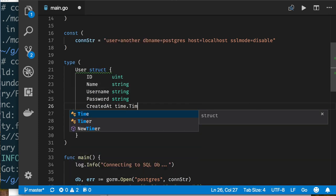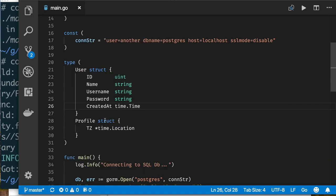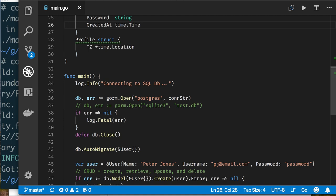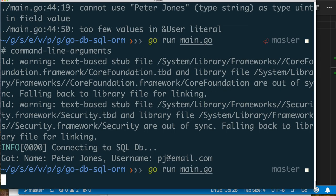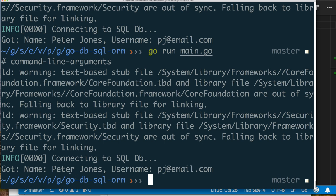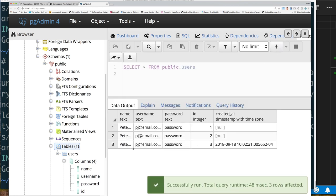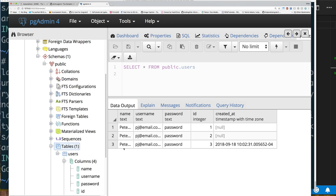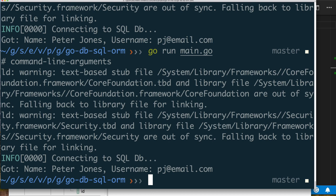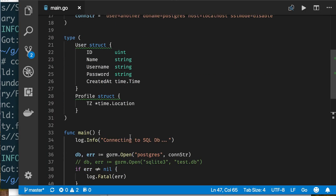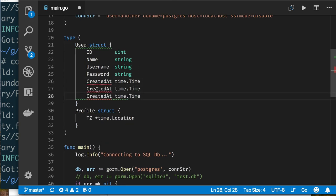There are some other really nice things. For example, if I add a CreatedAt field and run it again — it created a record for me and notice it automatically inserted the time when the record was created, because GORM understands 'CreatedAt' as a field it wants to track. I can also add UpdatedAt and DeletedAt.